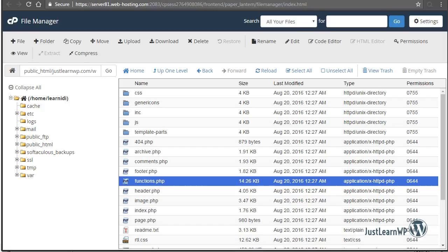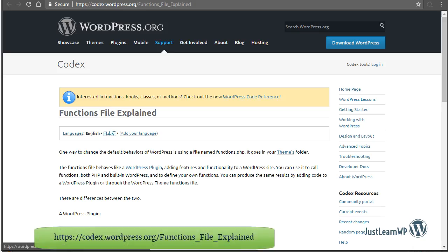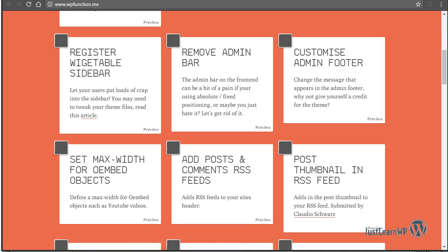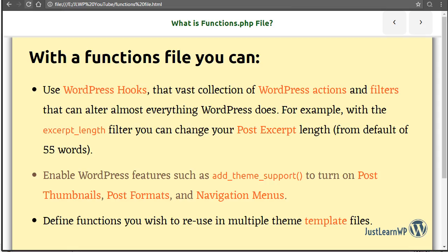I hope now you will be able to easily find and edit your functions.php file. You can read more at wordpress.org/codex, and you can find different functions at wp-functions.me. Thank you very much for watching this video tutorial, and please subscribe to our YouTube channel for more videos.